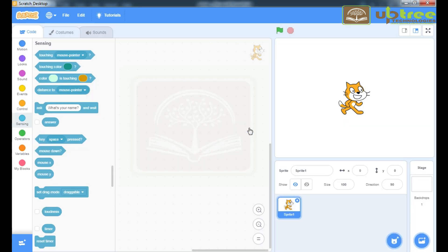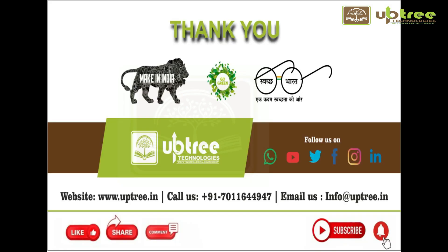This is all about for this session. In next session, we will create our own first program and study about events in Scratch. Thanks for watching this video. See you soon in next video.